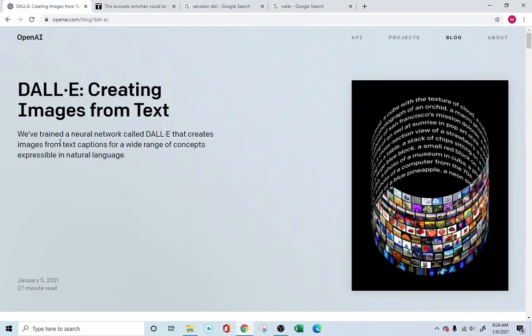Hello, everyone. How are you doing? Today we're looking into OpenAI's DALL-E GPT. This is an extension of GPT-3, which came in last year. And now this is an extension where it's not only able to generate text and artifacts, but also images from a given text.